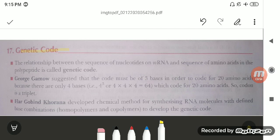How these nitrogen bases are being coded and how the amino acid will select the particular nitrogen bases is known as genetic code. So the relationship between the sequence of nucleotides on mRNA and the sequence of amino acids in a polypeptide is called the genetic code.